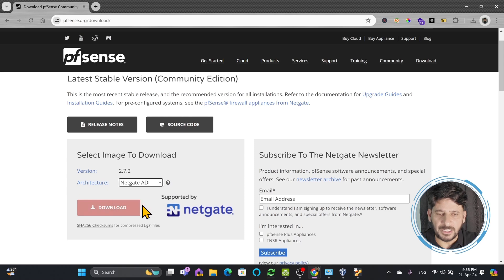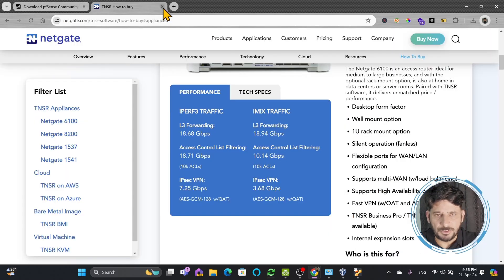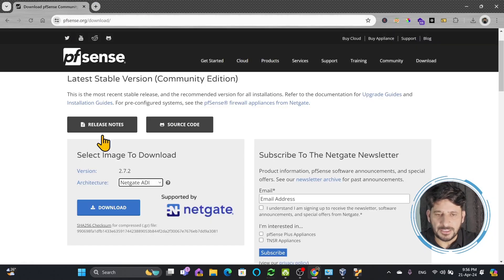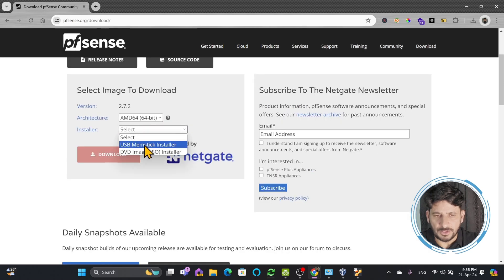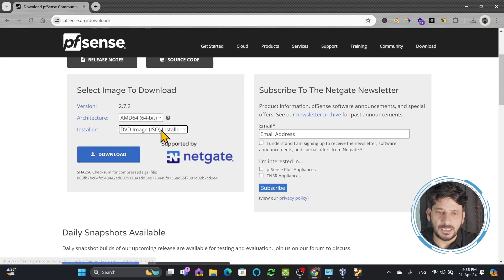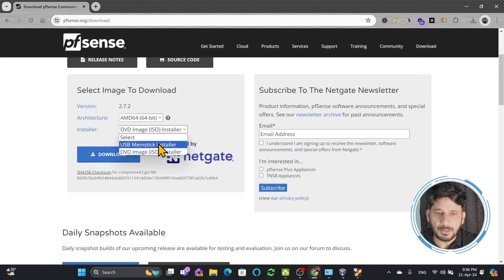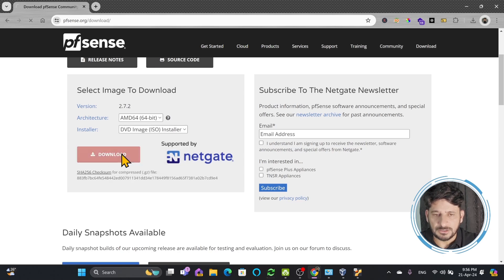The second option is for NetGate, which is the hardware appliances by PFSense, but we'll be using our own hardware — our own virtual appliance. So we'll choose AMD 64-bit and select whether it is for the USB memstick installer or DVD image. I'll be choosing the DVD image for the virtual machine. If you want to make a USB bootable image, use the USB memstick installer. Then choose between serial or VGA and click download.